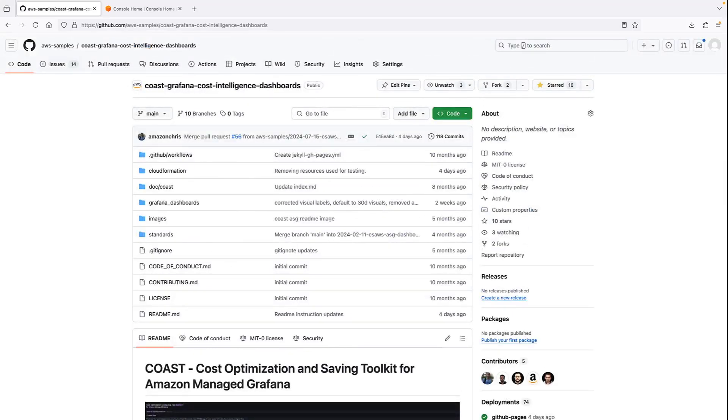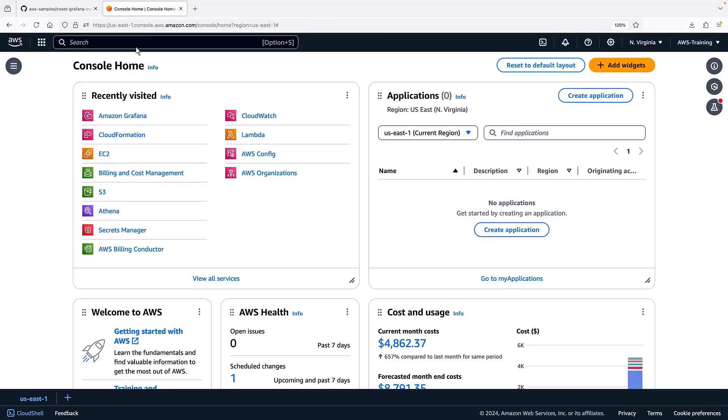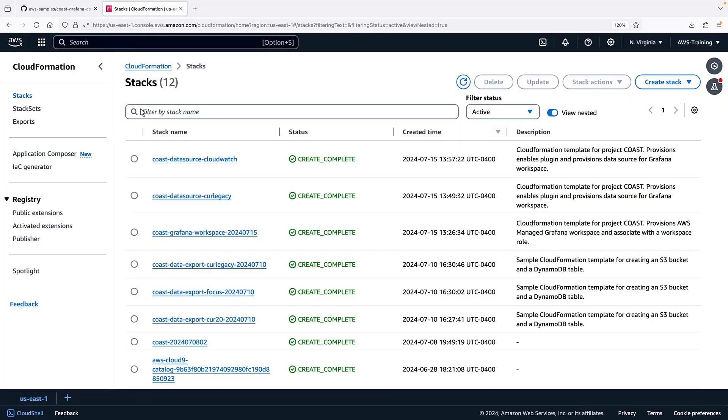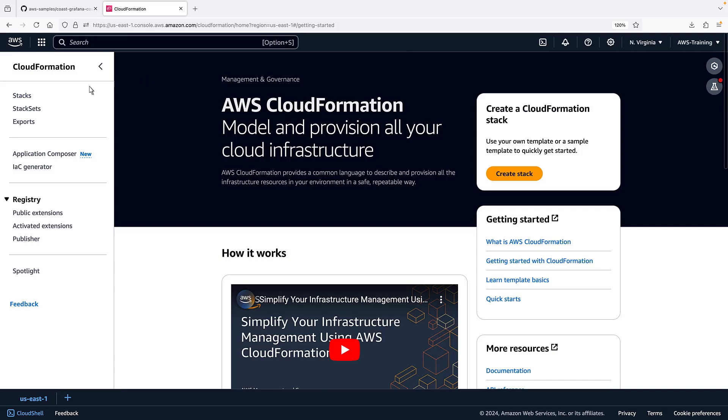Let's return to the AWS Management Console. Next, we'll navigate to AWS CloudFormation and deploy the first of three templates.